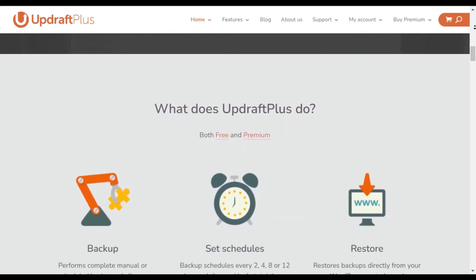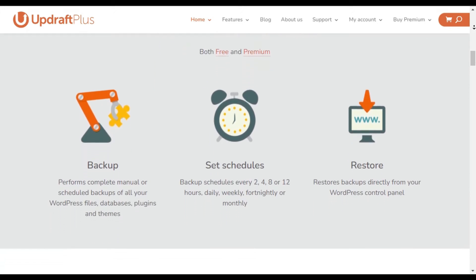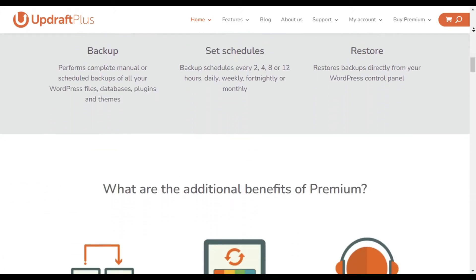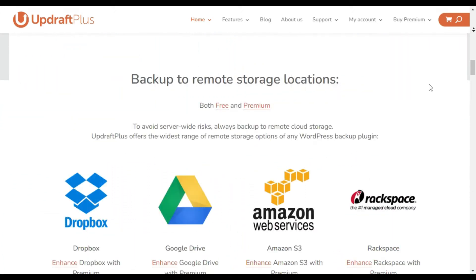When you need to restore your site, you can do it with minimal technical knowledge. Best of all, it supports multiple cloud storage options including Google Drive, Microsoft OneDrive, Rackspace, Dropbox, and Amazon S3.